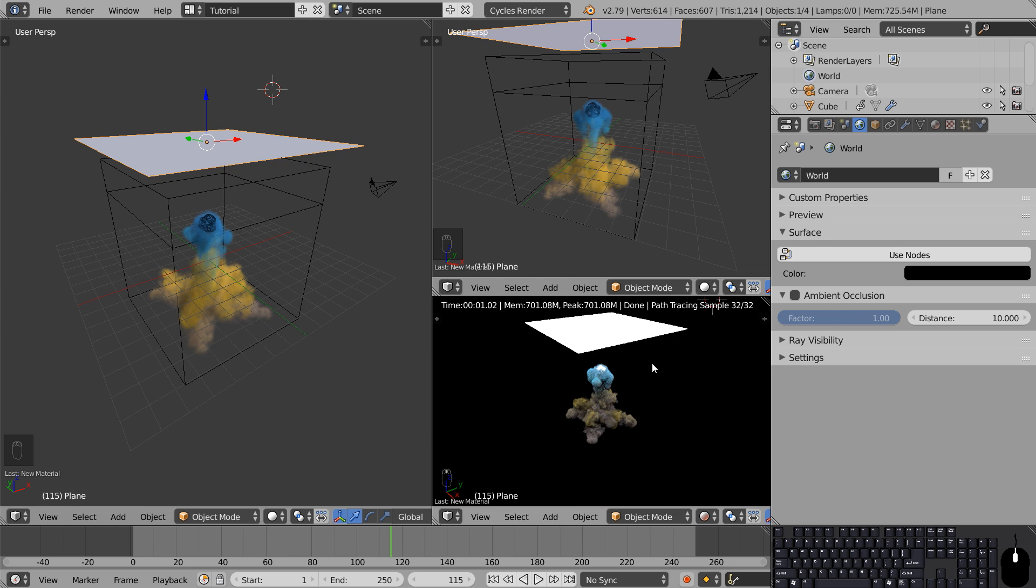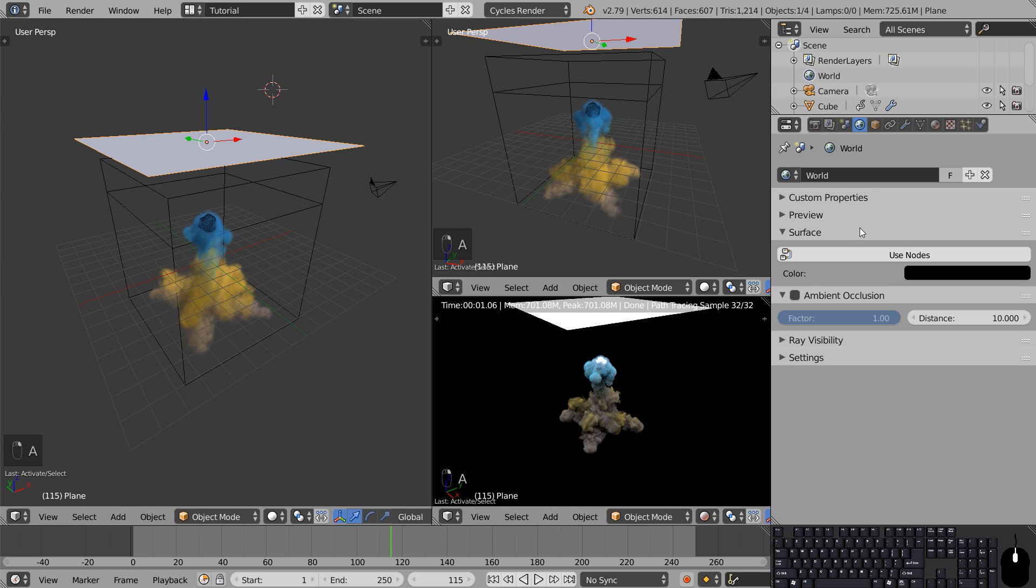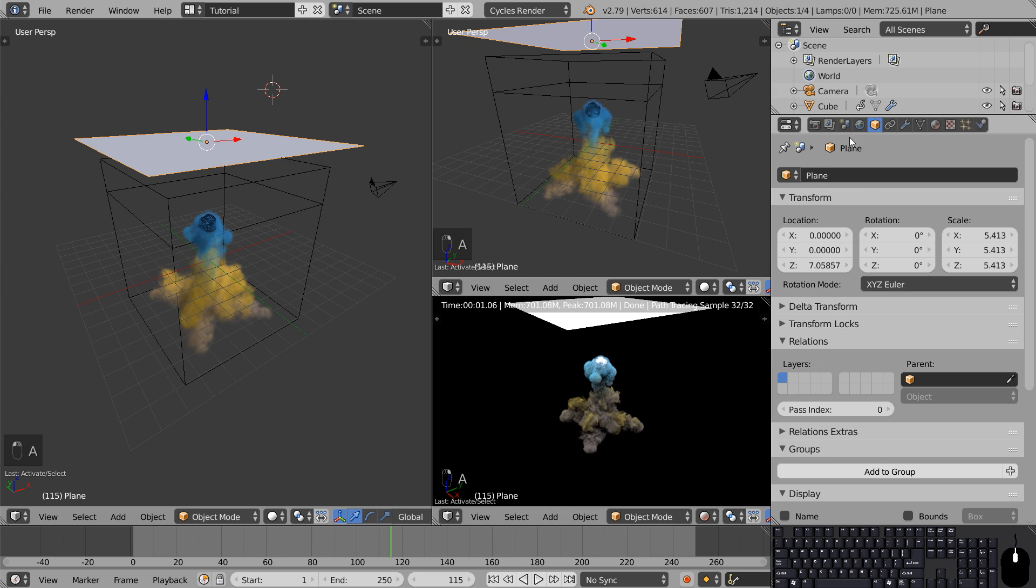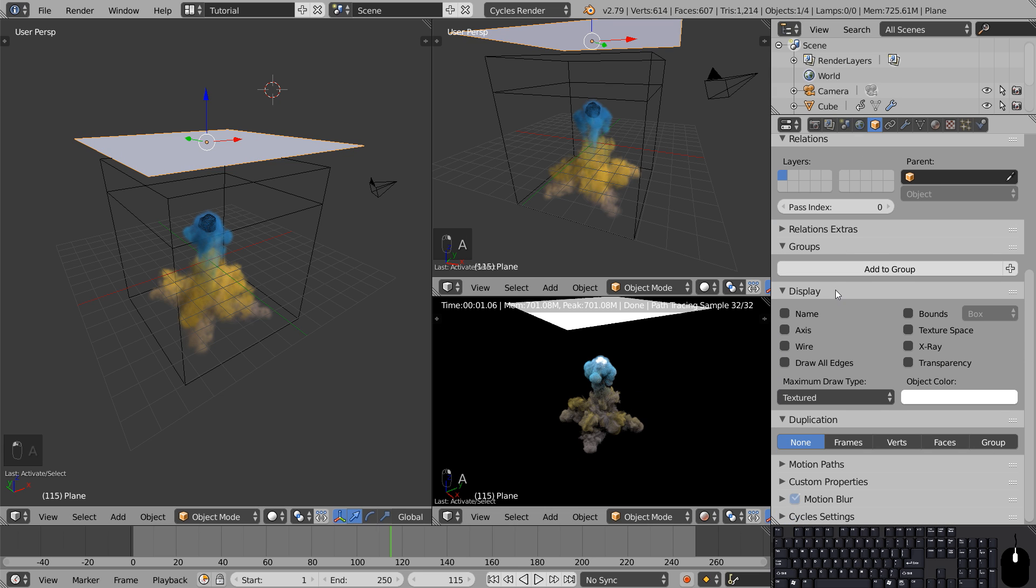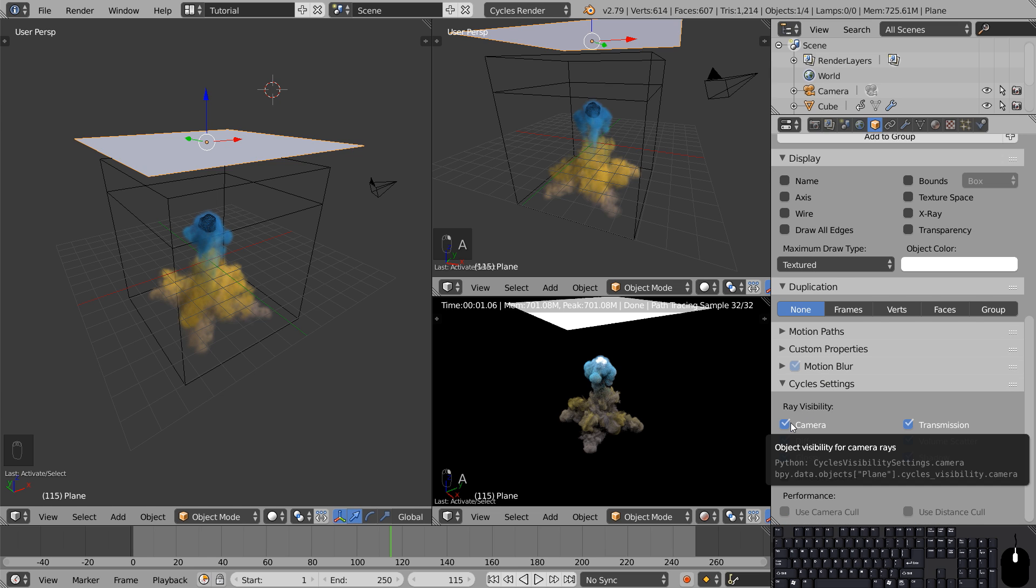Now it looks a lot better apart from the huge white plane in our frame. We want to hide it but we still want it to bring light to the scene. So select the plane, go to the object tab, scroll all the way down to the bottom to cycle settings. Here you can disable the ray visibility for the camera.